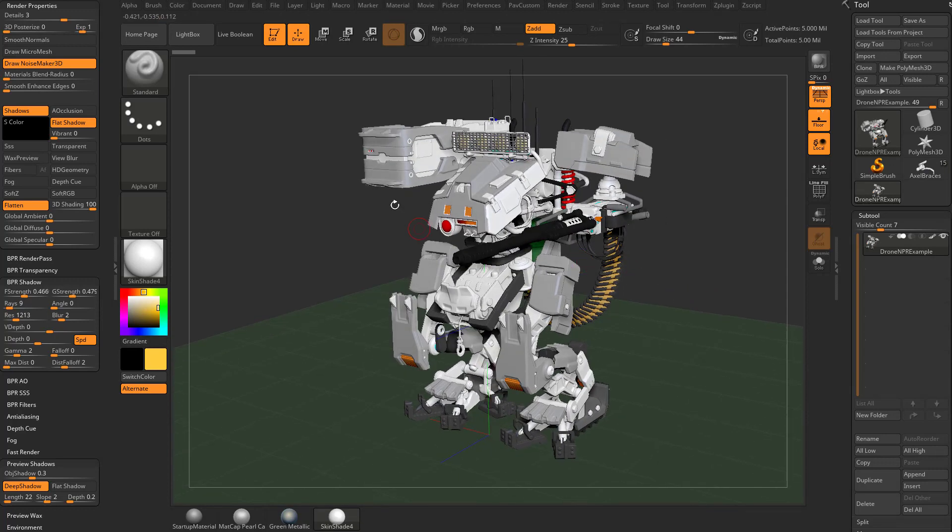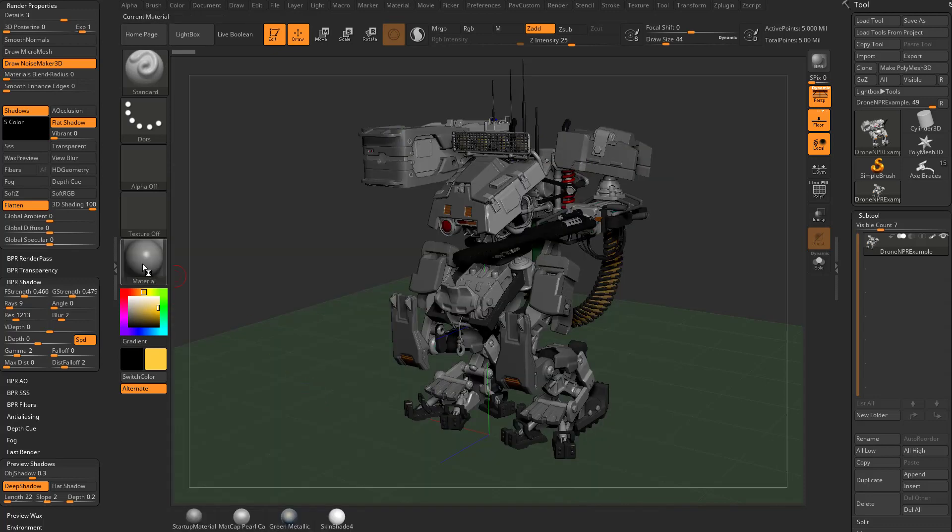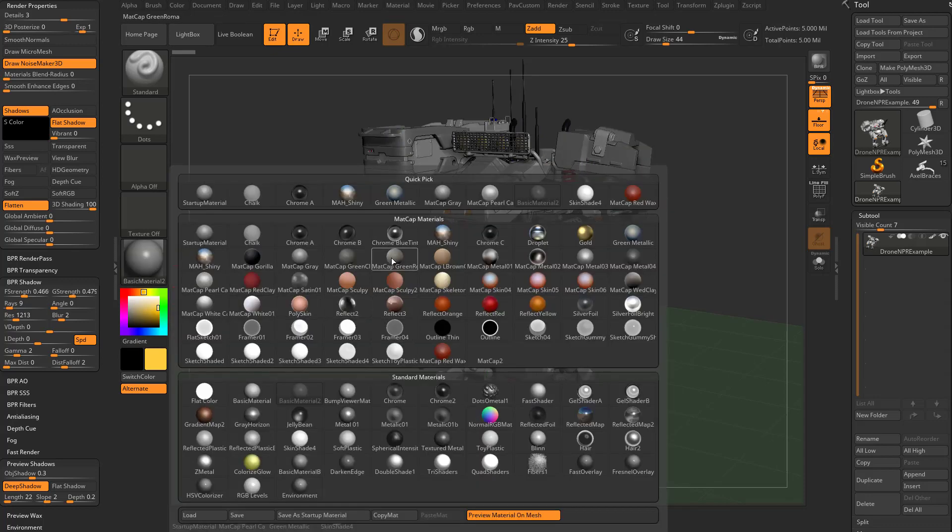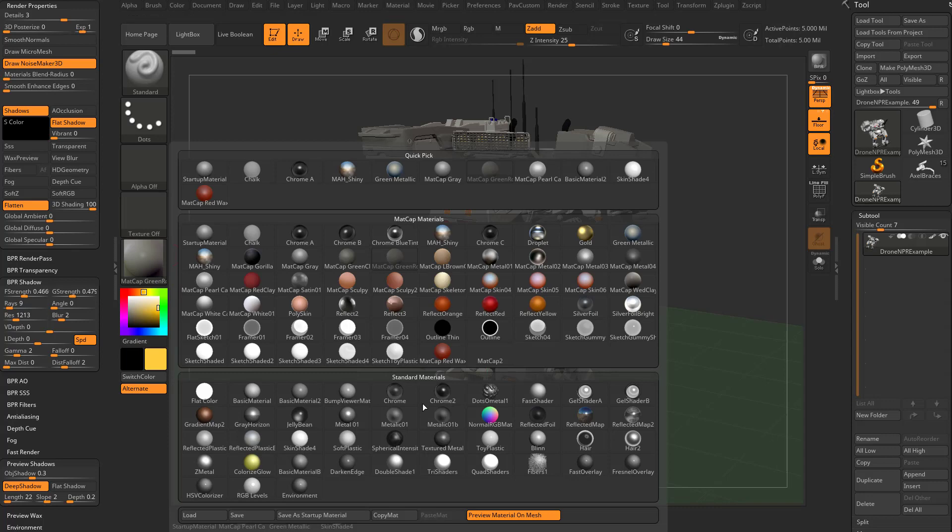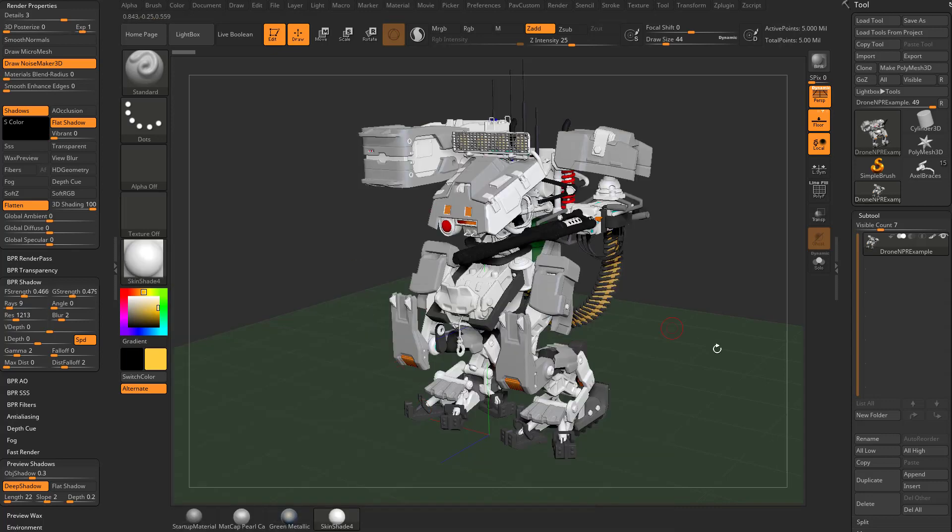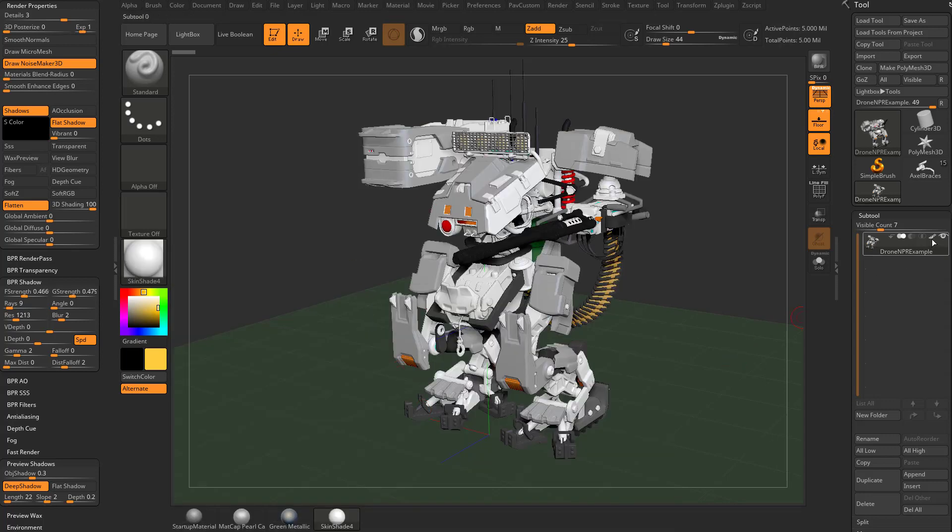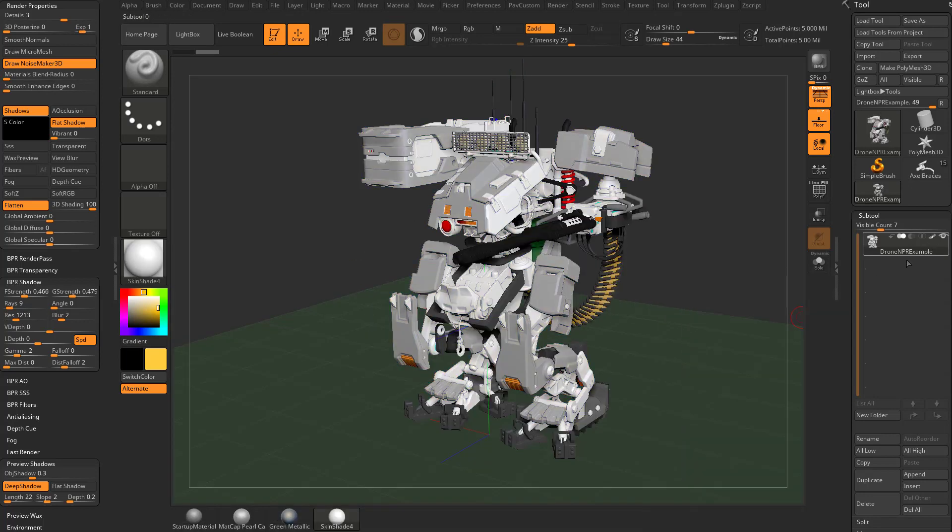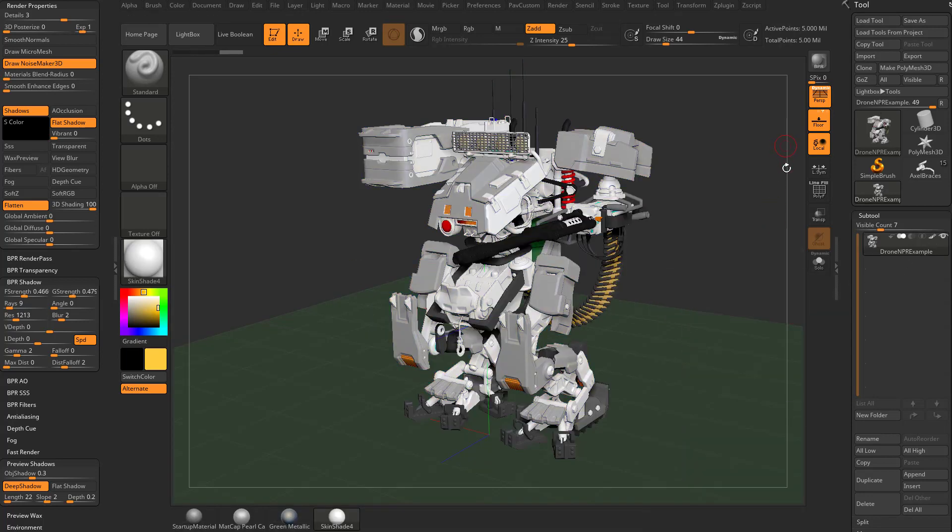Now because we only have the vertices filled with RGB information, if I go down here and change the material, the material will change on the fly but the polypaint will stay the same. And of course I can turn the polypaint on and off here.